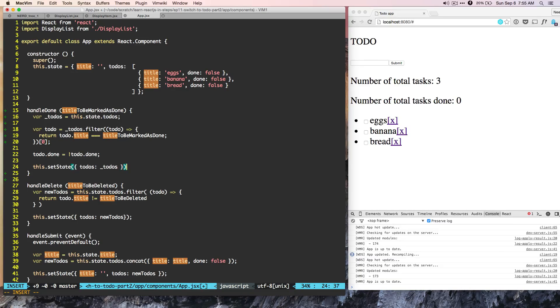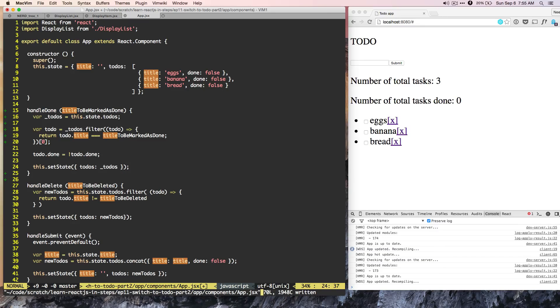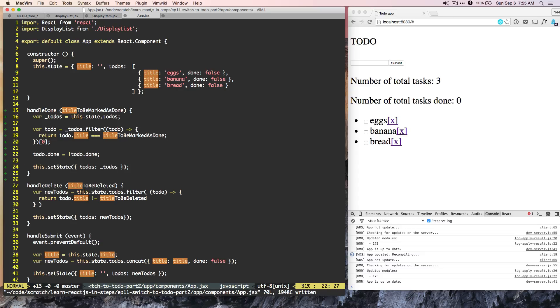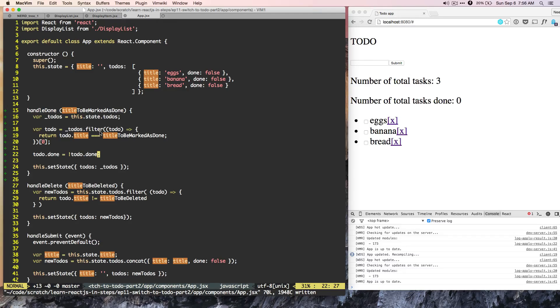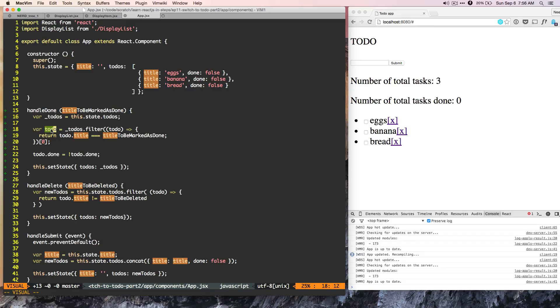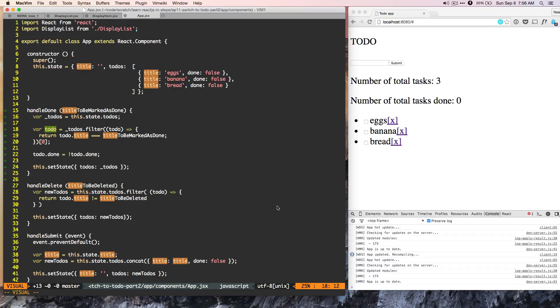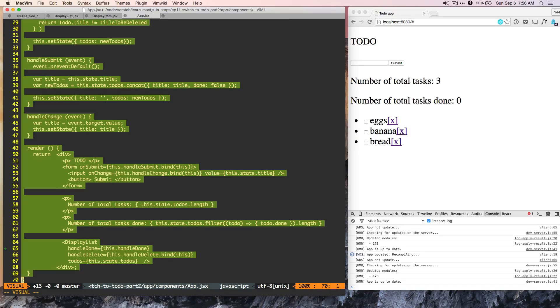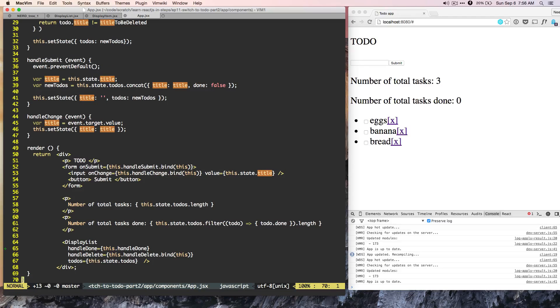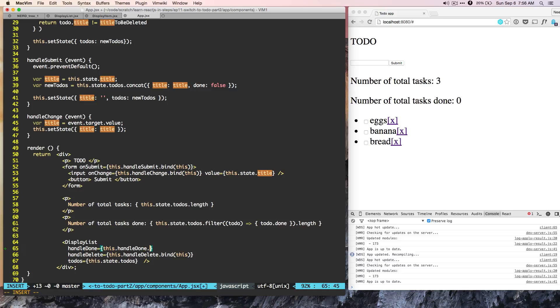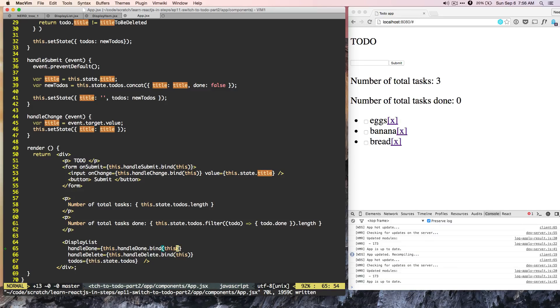So the thing to notice here is that we are not setting the state of todo because at the app level, the state is only of title and todos. So from the todos, we got our right todo and we change the value of the todo itself. So if you go back to our app and at the bottom, here handle done. We can see that here we did not do the proper binding. So handle this needs to be done here.